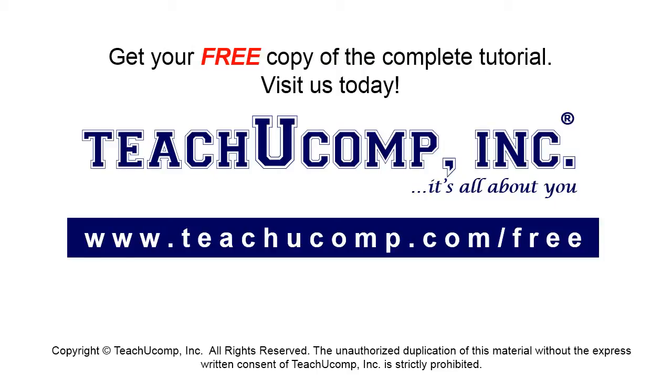Get your free copy of the complete tutorial at www.teachucomp.com forward slash free.